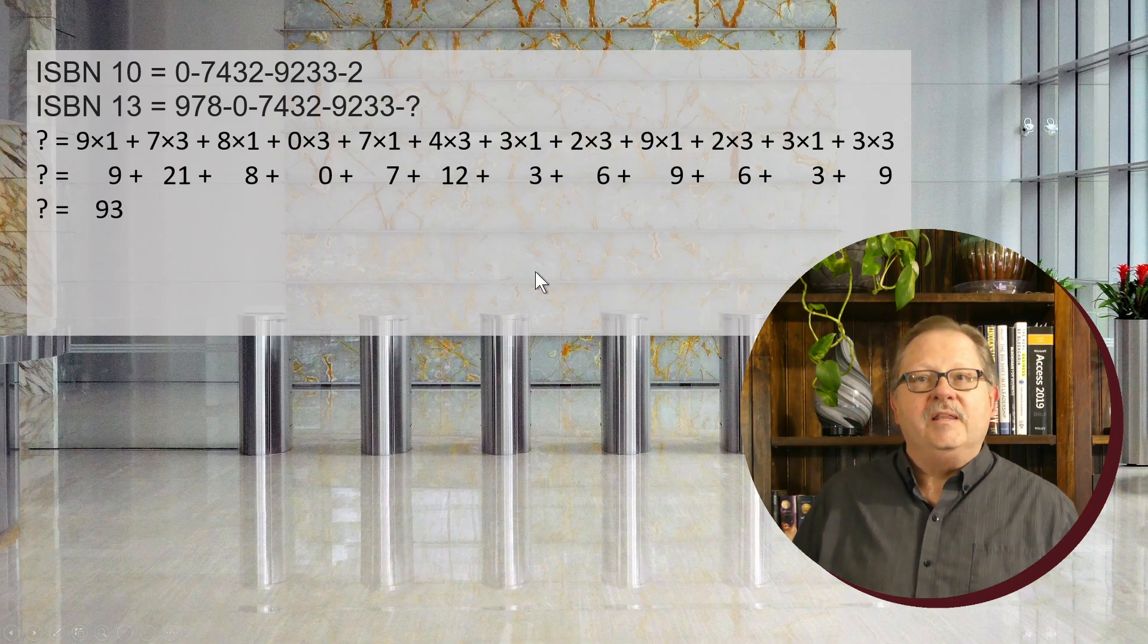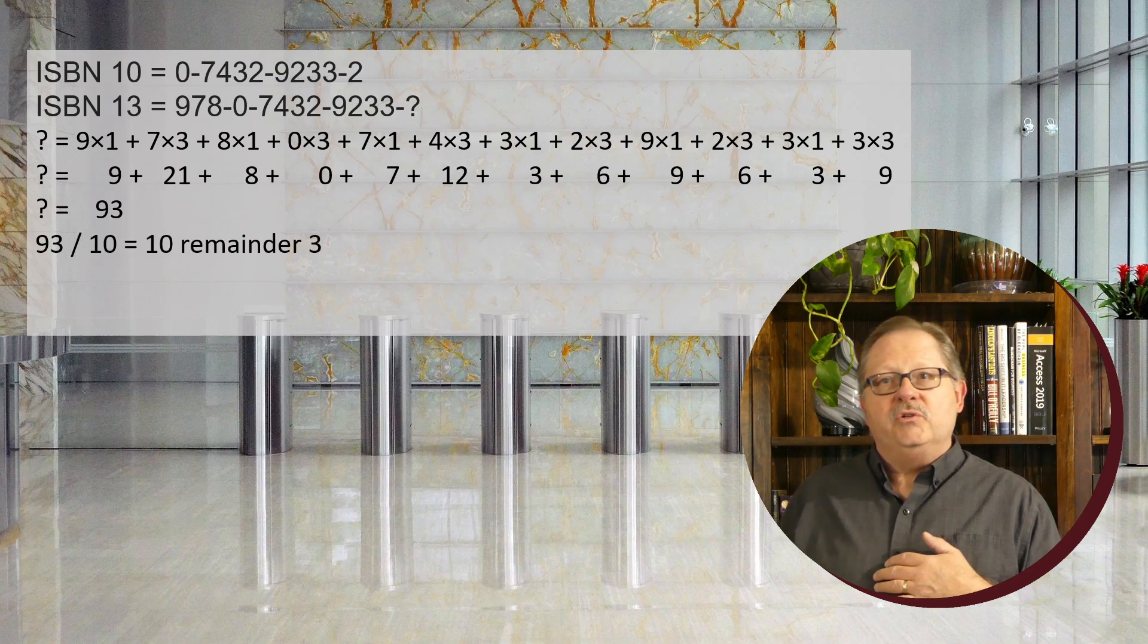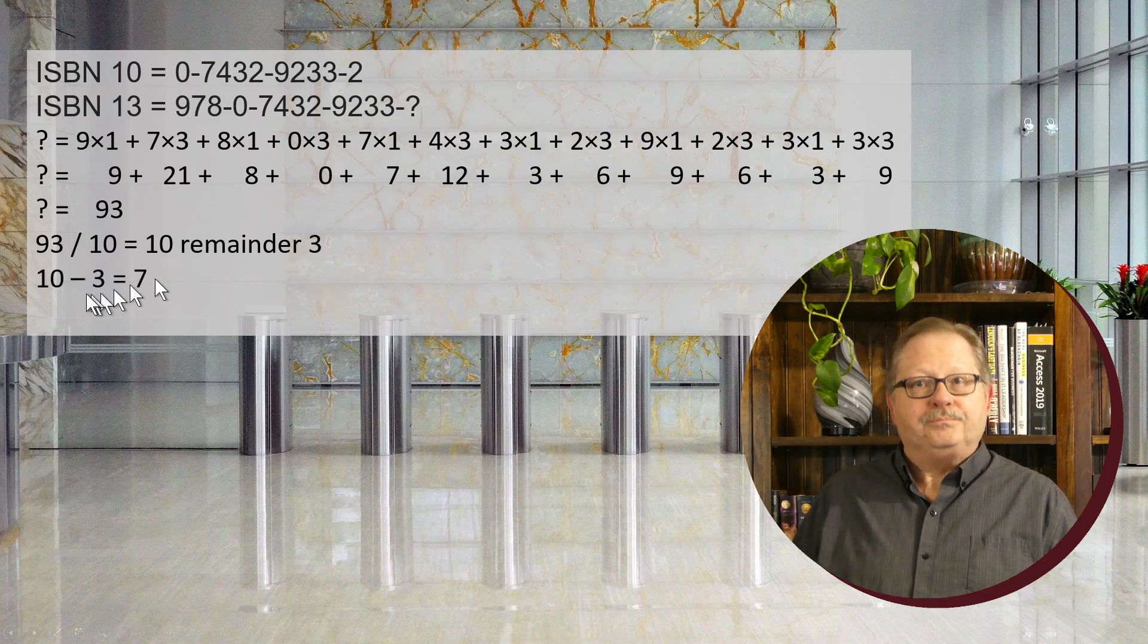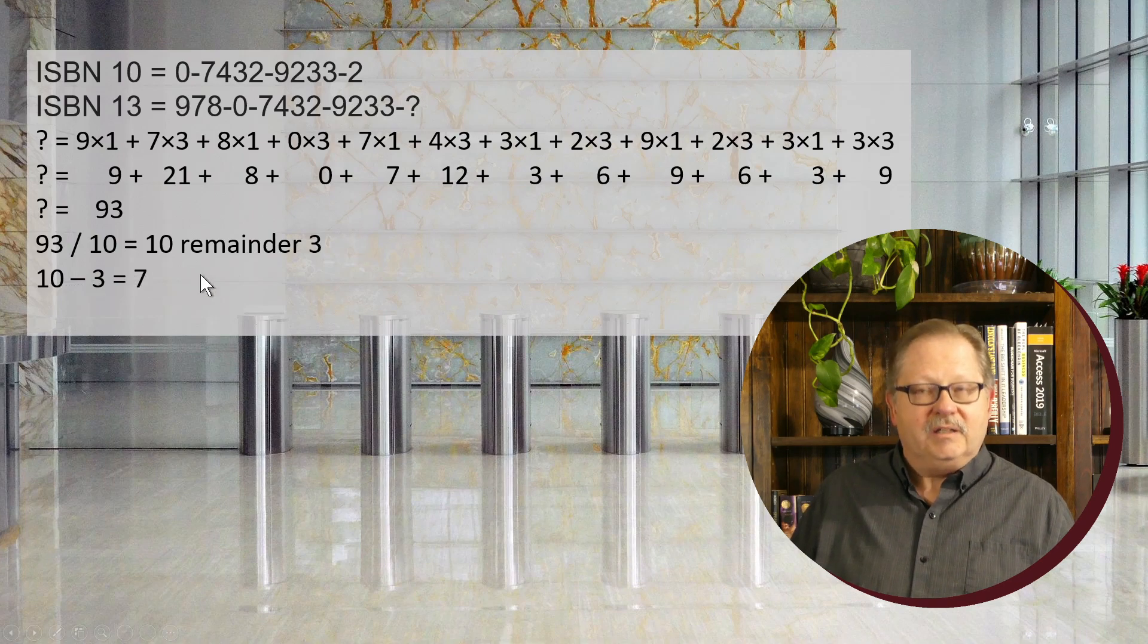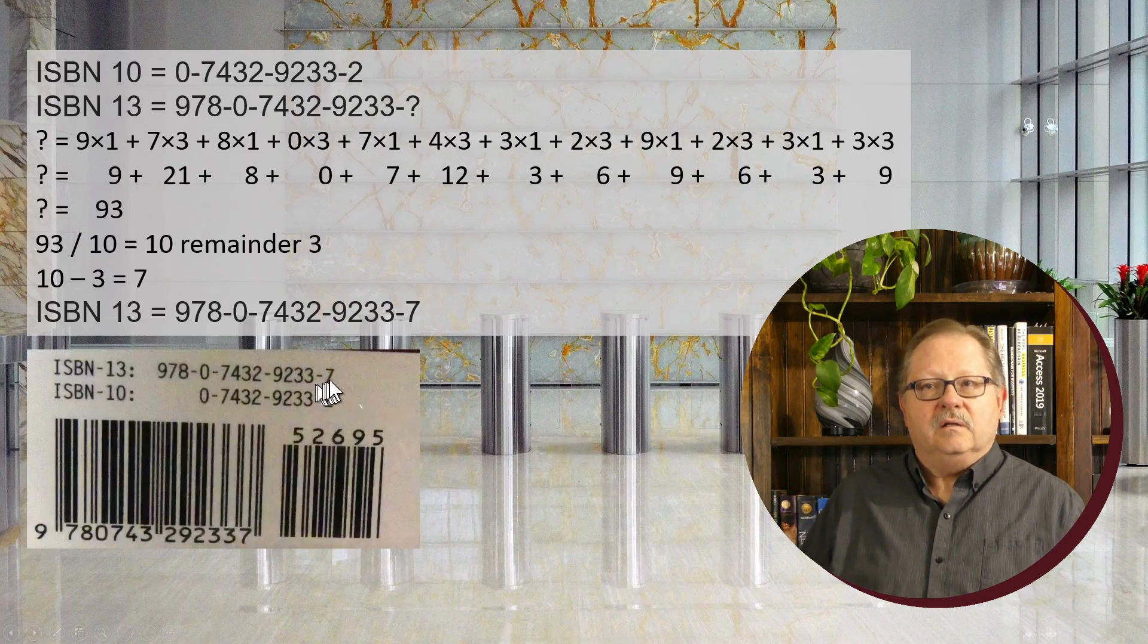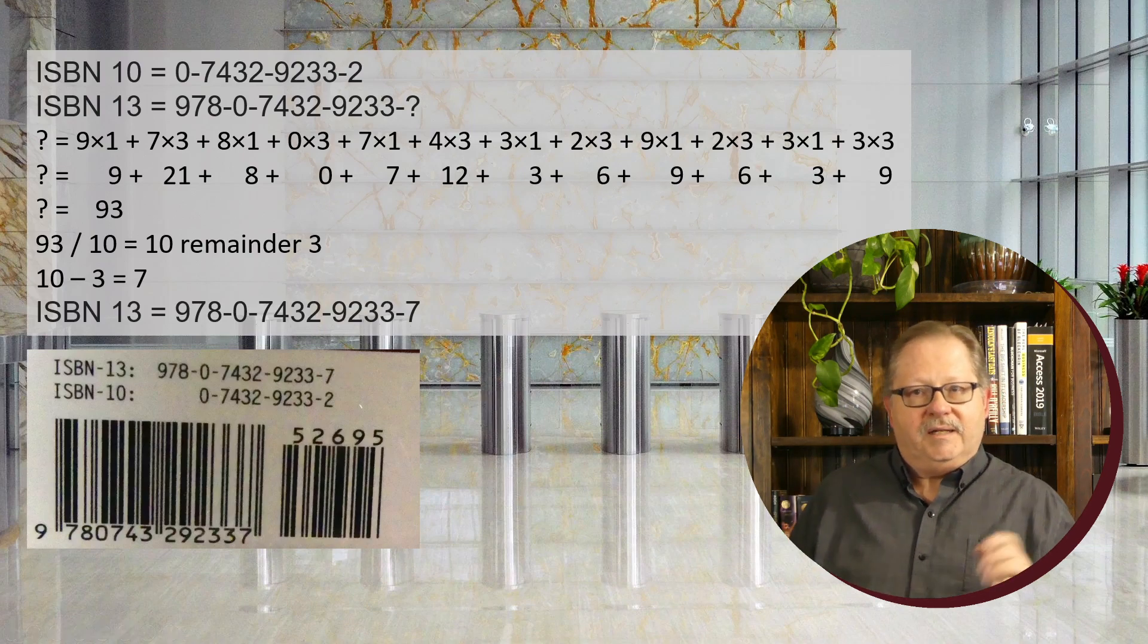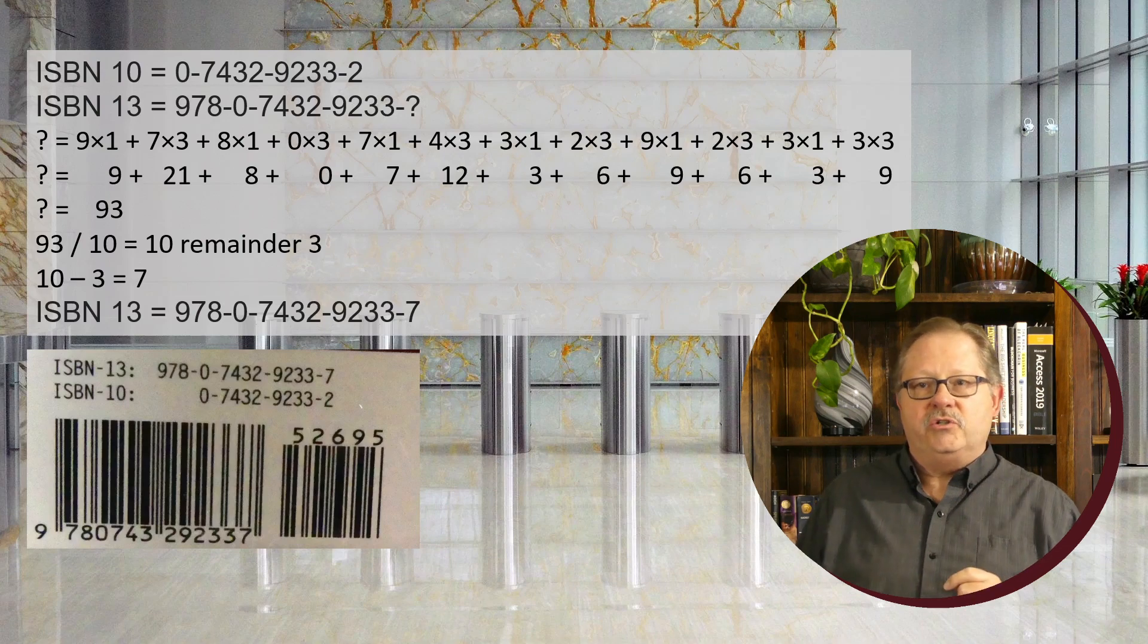Dividing 93 by 10 gives a remainder of three. In mathematical terms, 93 mod 10 equals 3. Taking 10 minus 3 gives me 7. I can put that seven at the end, and looking back at the label, it is indeed a seven. So I've proven the manual calculation works. Now let's look at the code to do this.